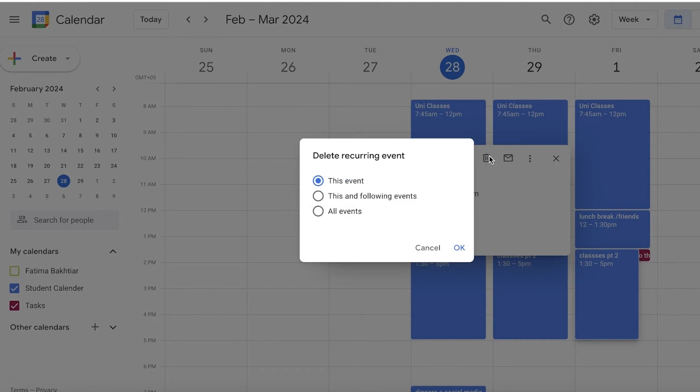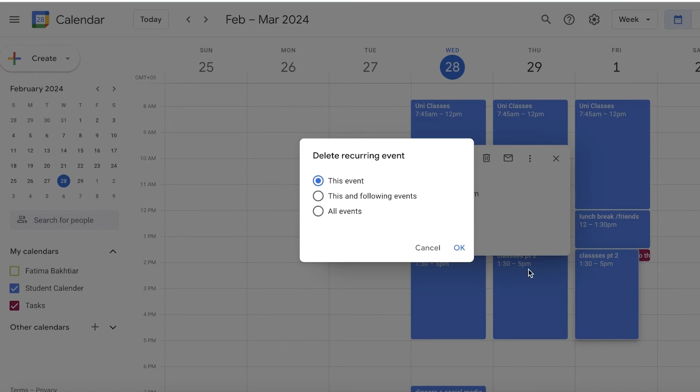You can only select This Event. This will delete only the event that is created in that particular day and the rest of the recurring events will still remain. You can add This and Following Events or you can add All Events.